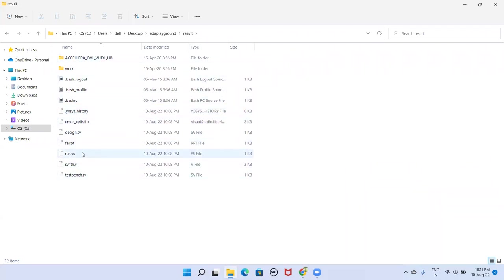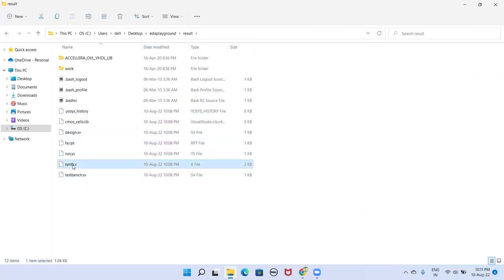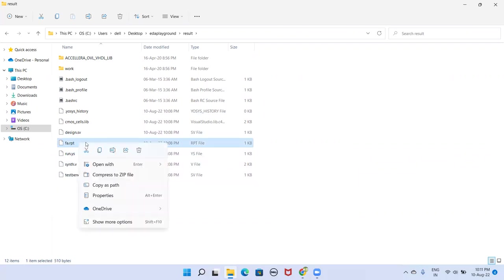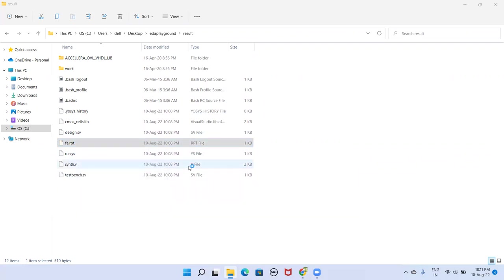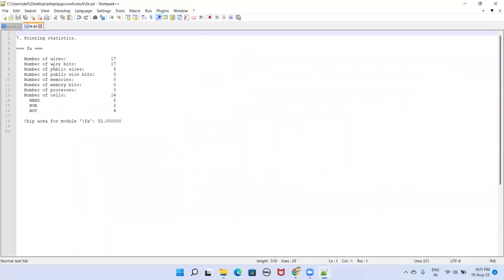So this is the folder that we have downloaded, the contents of that folder. We are interested in seeing two things here. One is this report and netlist file. So this report I am opening. You can see here, the number of cells are 14.